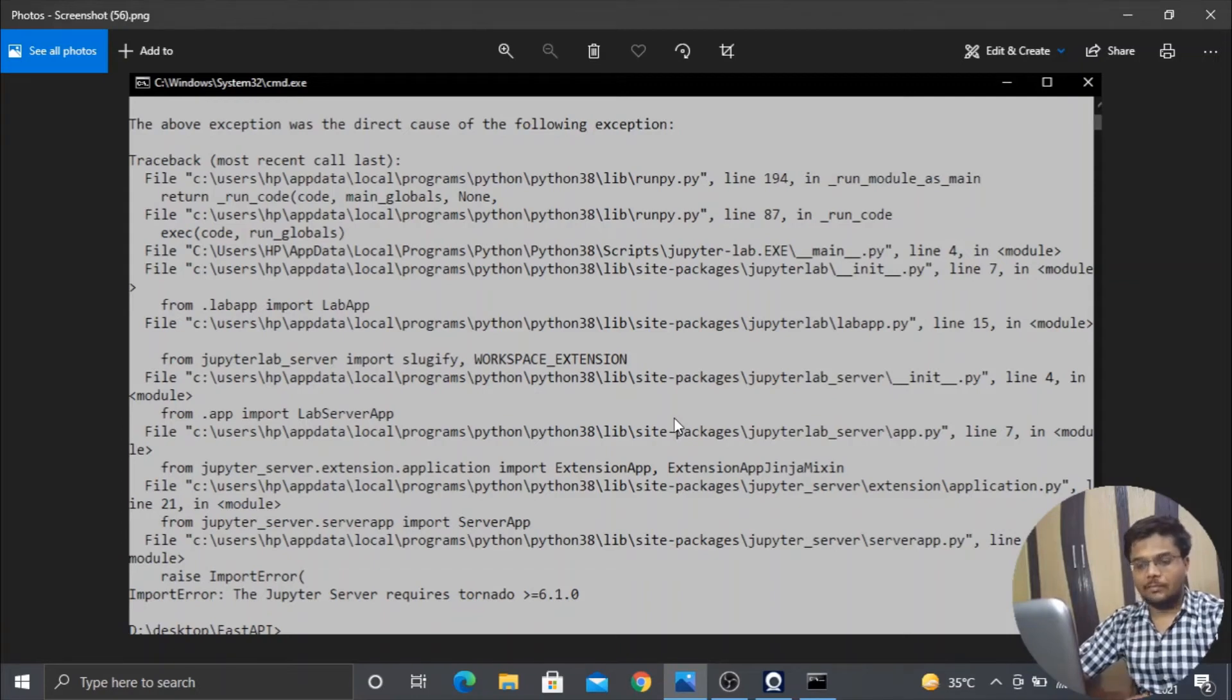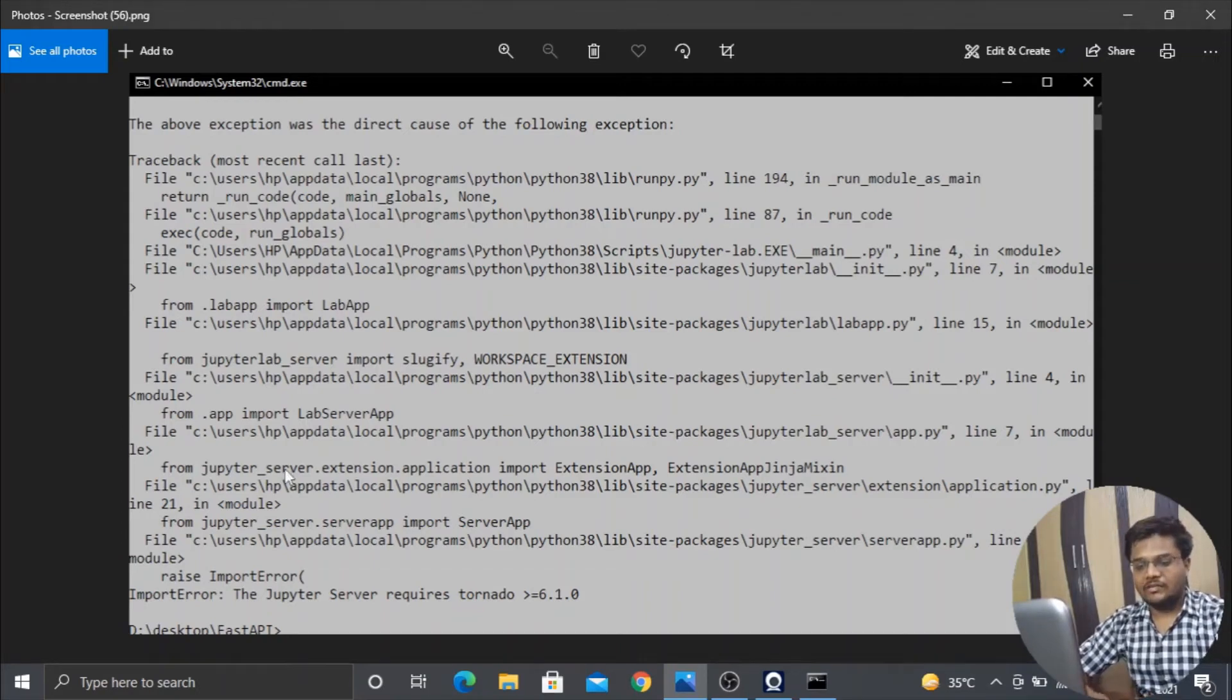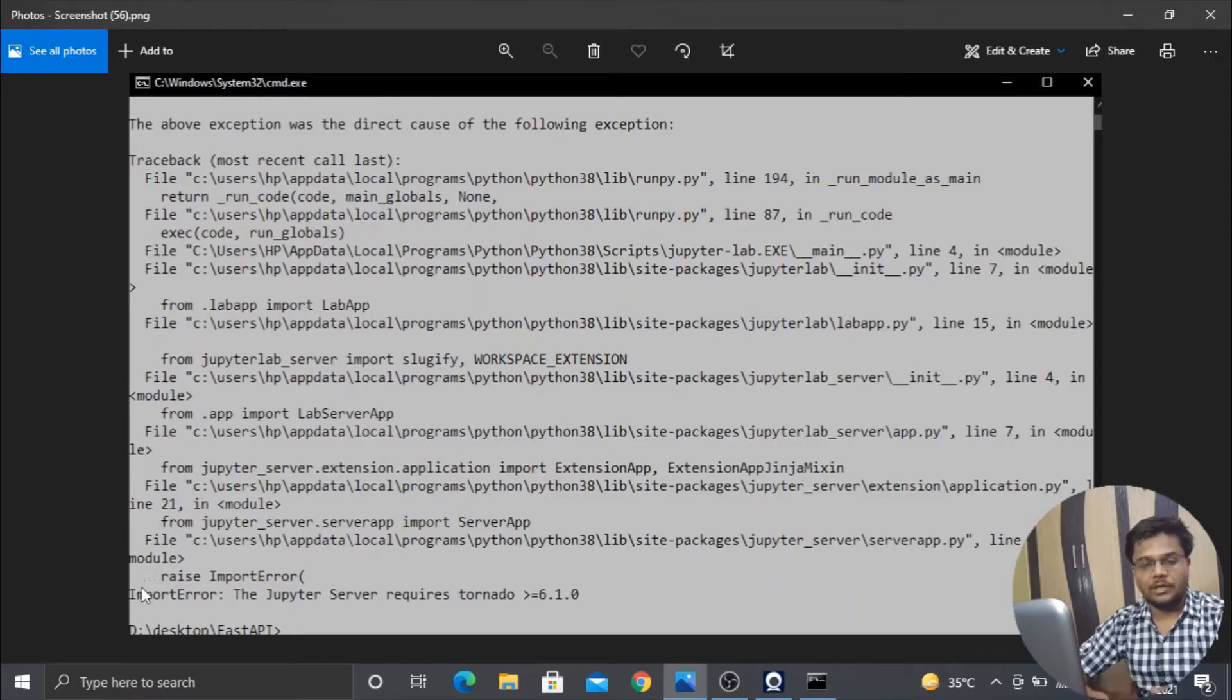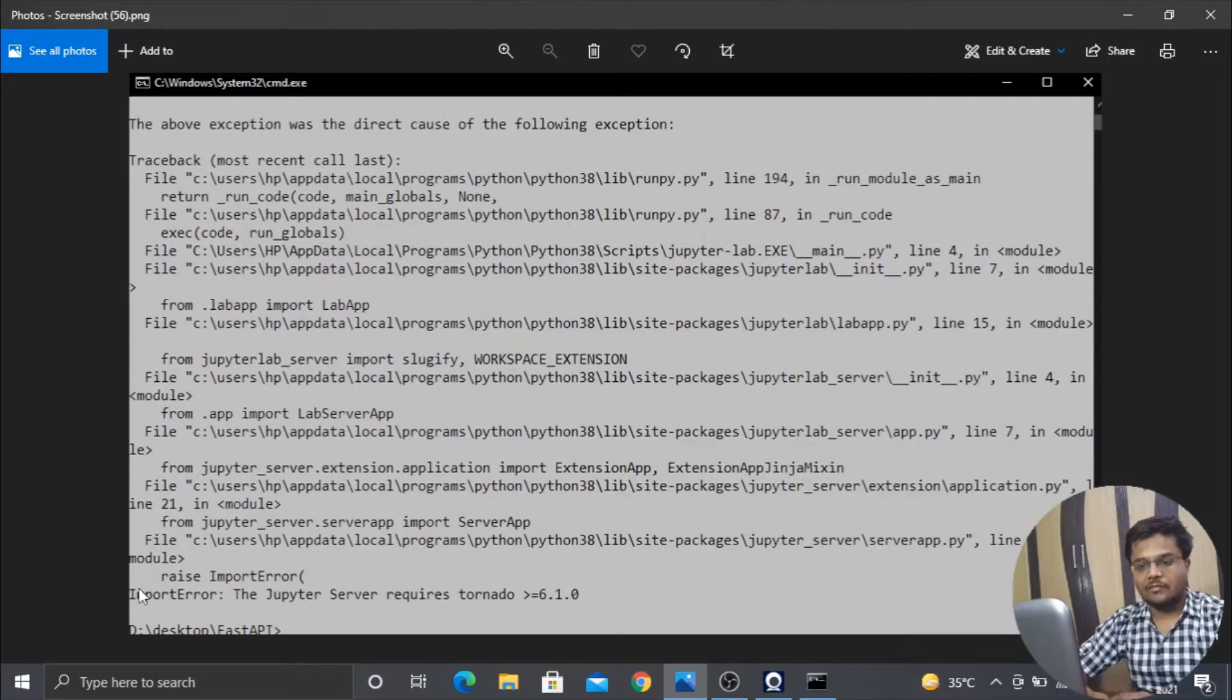Hello guys, welcome back to our channel. Recently I started to work with Jupyter Lab or Jupyter Notebook, and as soon as I used to type 'jupyter lab' in my command prompt, I used to get this error.